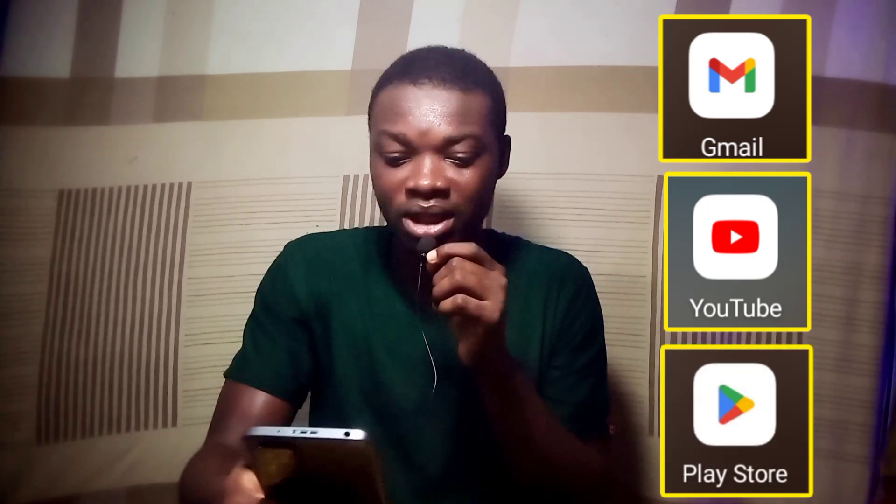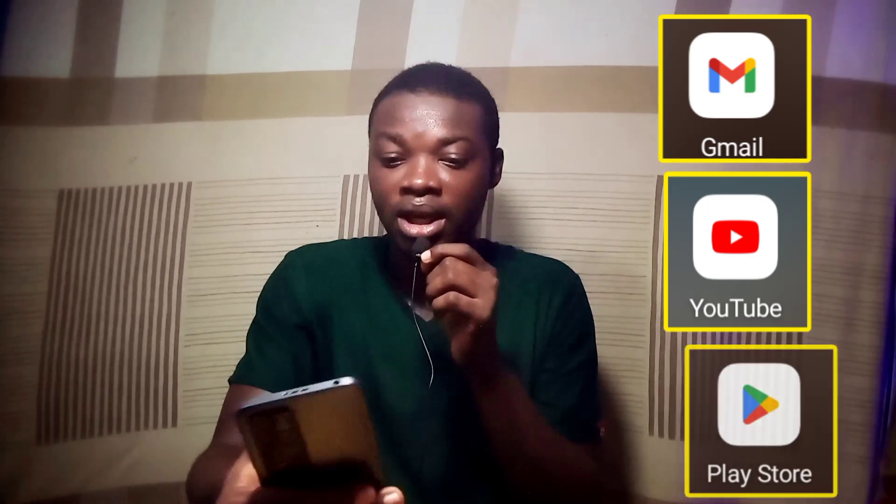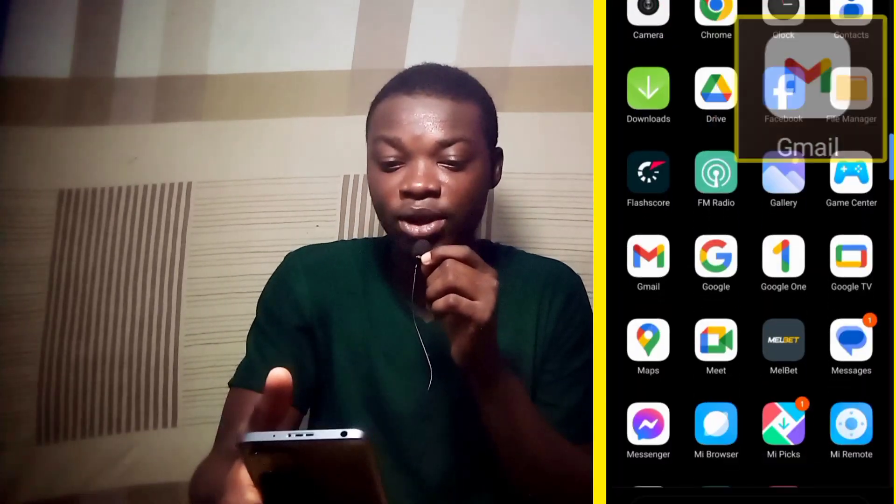What you should do to create that Gmail account — in all these three strategies, we can create a Gmail account through the Gmail app. Secondly, we can create a Gmail account through YouTube. And finally, we can also create a Gmail account through our Play Store. So let me start with Gmail. Let's hit on Gmail.